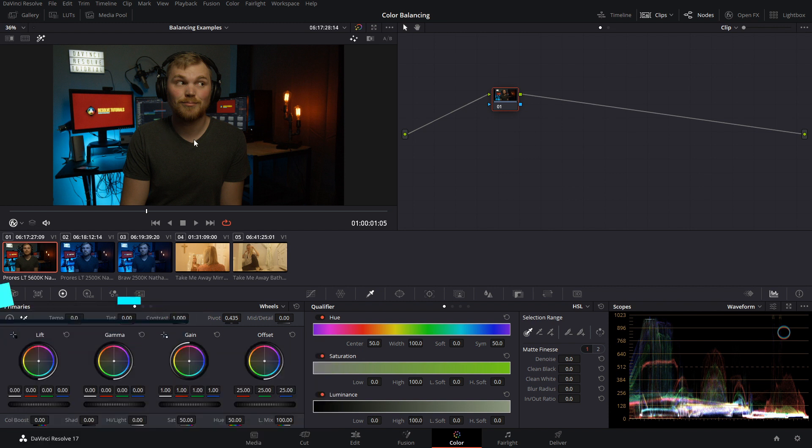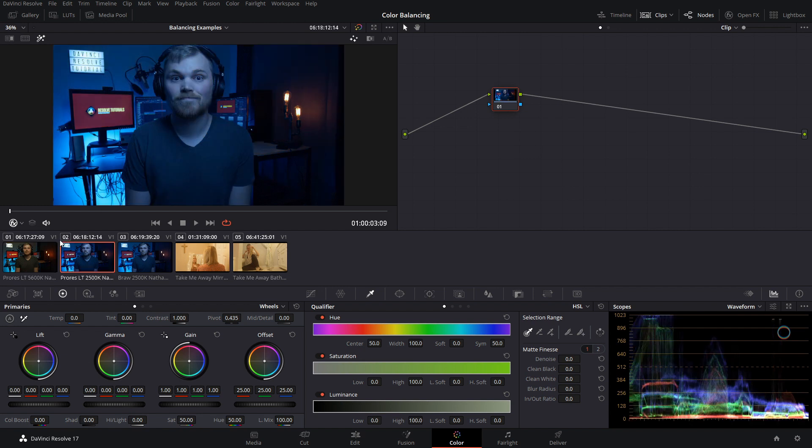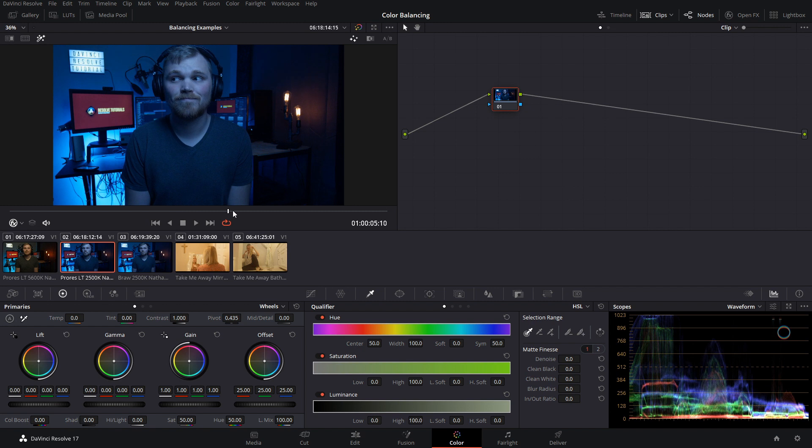This can be problematic if you're using some type of auto white balance or you just make a mistake and you set the wrong white balance in camera and you could end up with this. The white balance is set to these lights in the background here at 2500 Kelvin. While this looks terrible and it's definitely a fire-the-cameraman sort of situation, it could be salvageable.